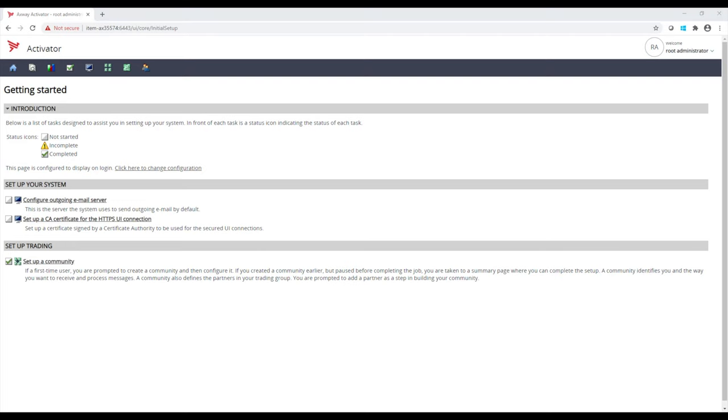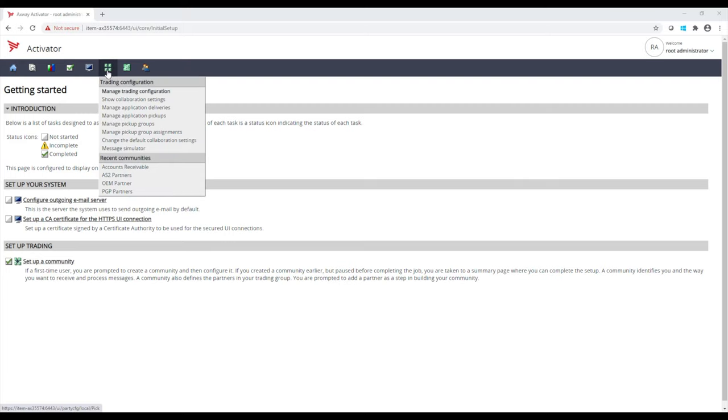We have something called a community. And with a community, I can organize and group based on the different types of partners I'm working with or the different types of roles, such as maybe accounts receivable, claims, bank statements, OEMs that I'm working with. All of these could be a different type of community. And here, I have some different communities.